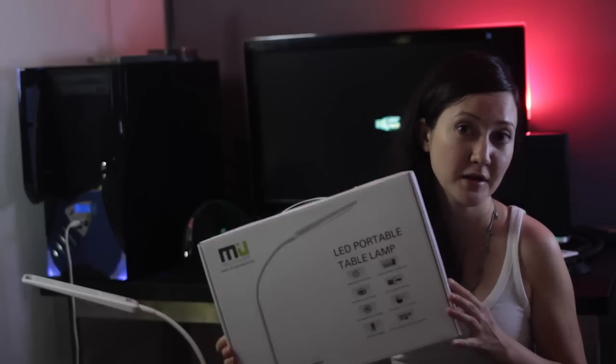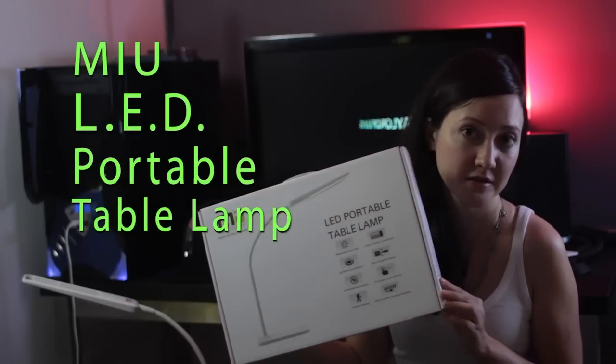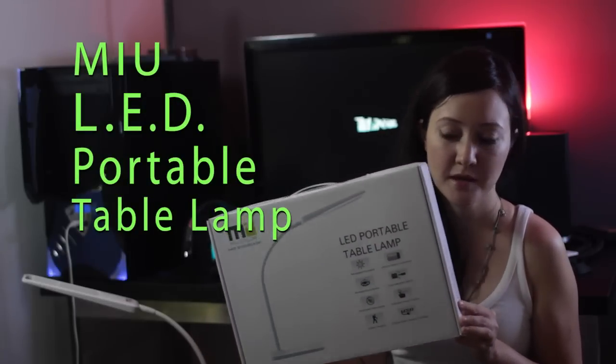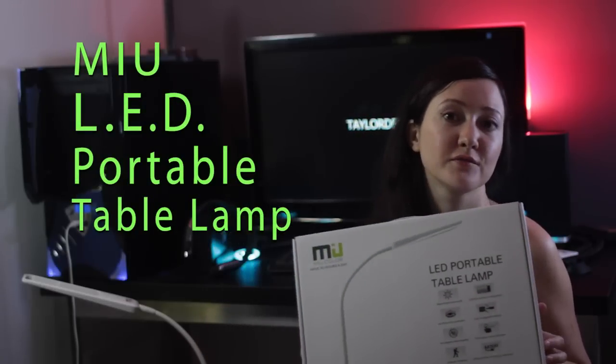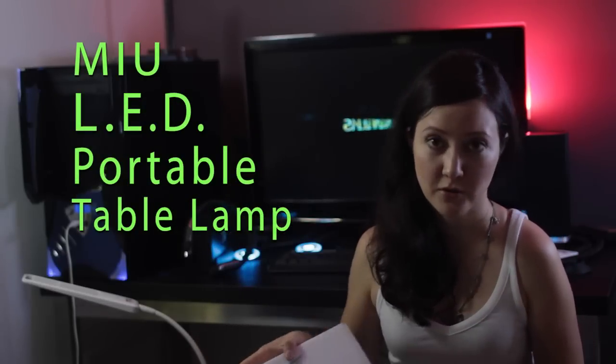Hi, this is Lily from Tailored Films with a quick tech review. Our friends from MIU Colors sent us this portable LED table lamp and asked us to review it. Couldn't say no.